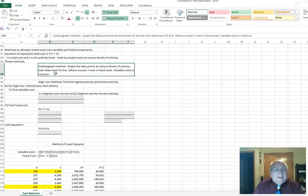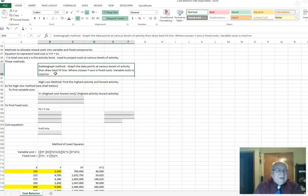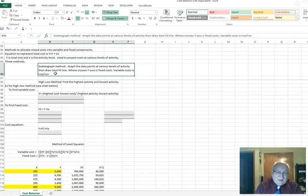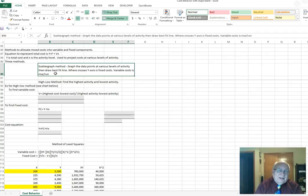We're not going to illustrate the scatter plot because it's kind of a judgment call and it's easier to do on graph paper. What you look at is the activity as your x-axis and your cost as your y-axis. You plot the data points you have, then draw a line that best estimates where half the activity is above and half is below. The slope is your variable cost, and where it intersects the y-axis is the fixed cost.